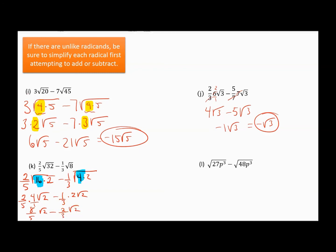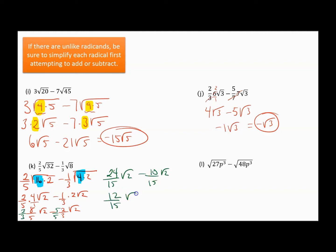Even though both terms are square root of 2, I can't combine them because I don't have a common denominator. The LCD is 15, so I multiply 8 fifths by 3 over 3 and 2 thirds by 5 over 5. That gives me 24 over 15 square root of 2 minus 10 over 15 square root of 2. Now I have a common denominator, so I do 24 subtract 10 to get 14 over 15 — wait, that reduces: 3 goes into both, giving 4 fifths square root of 2. That's my final result.